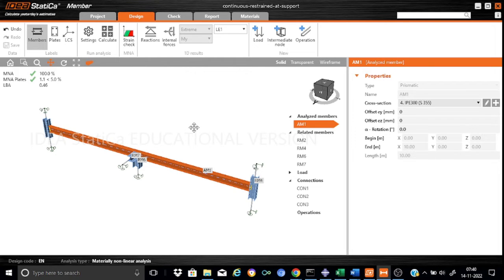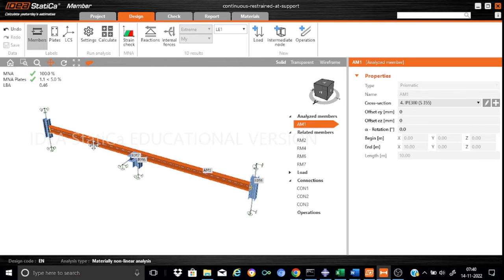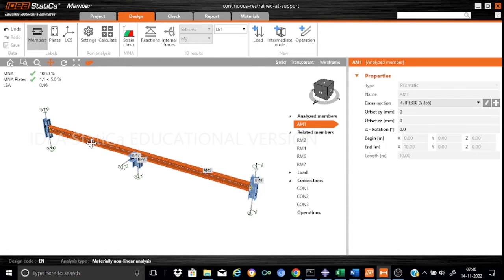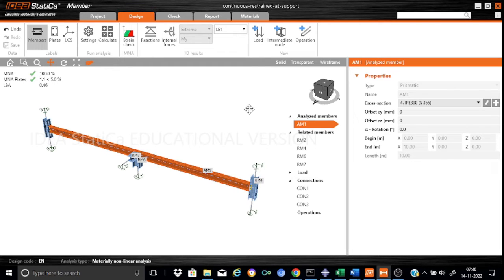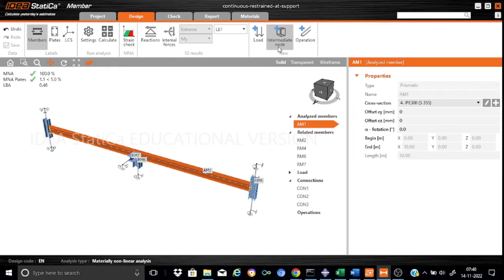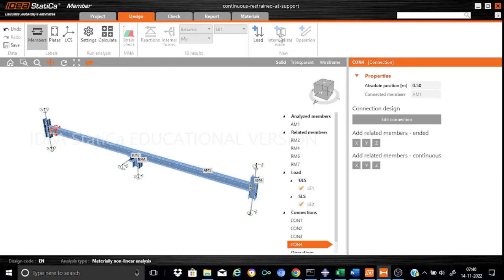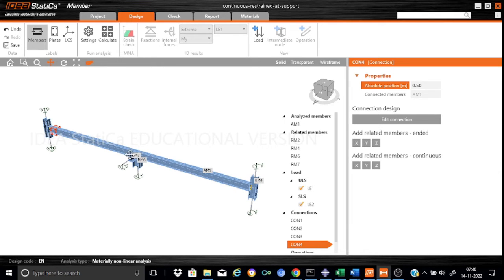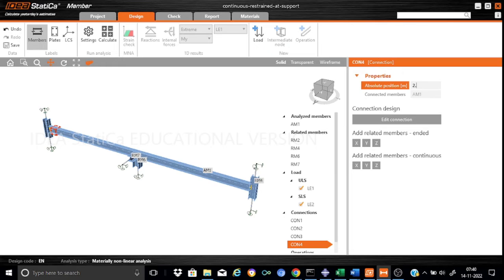As you can see, it is the same model of tutorial number 36. First, what we would like to do is add two lateral restraints at mid-spans, at locations 2.5 meters and 7.5 meters. We can select this M1 and introduce an intermediate node. It will ask whether you want to introduce the intermediate node at the mid-span of this beam.